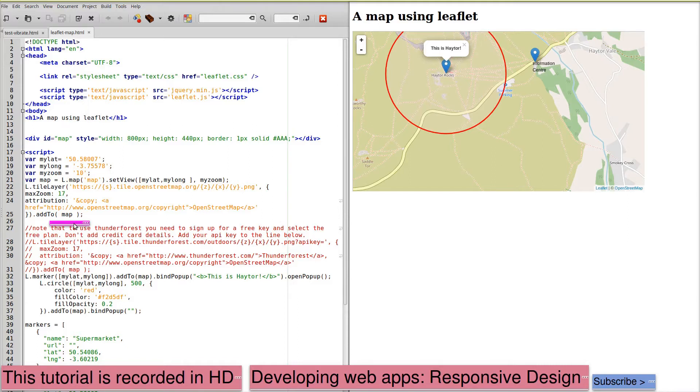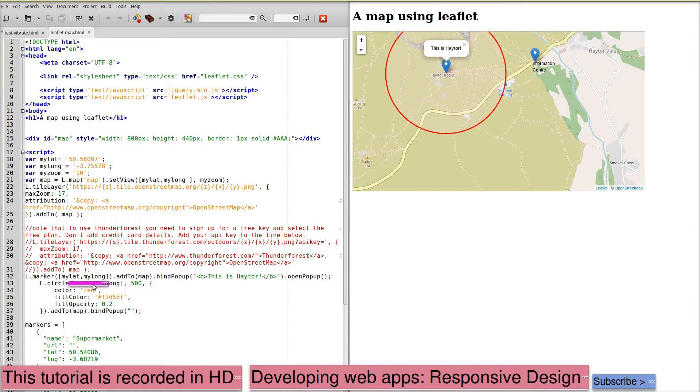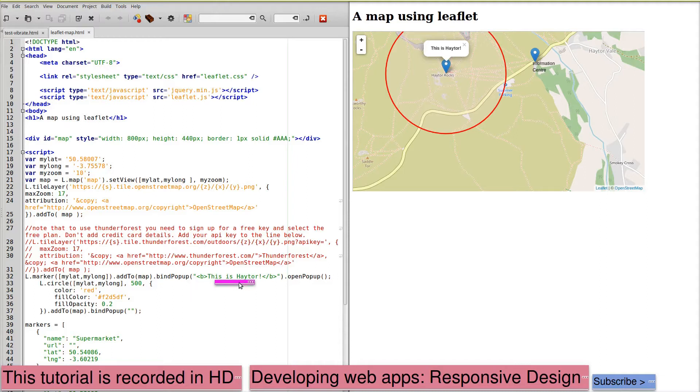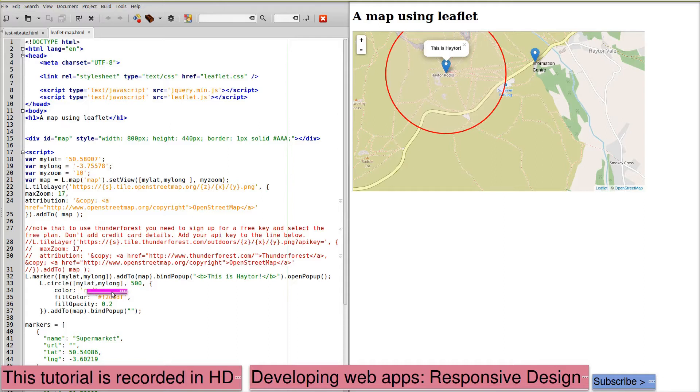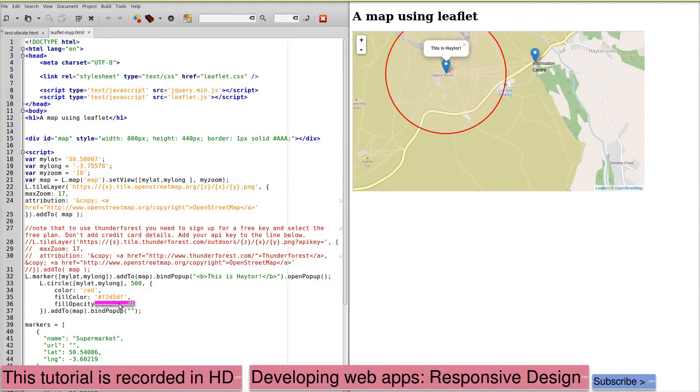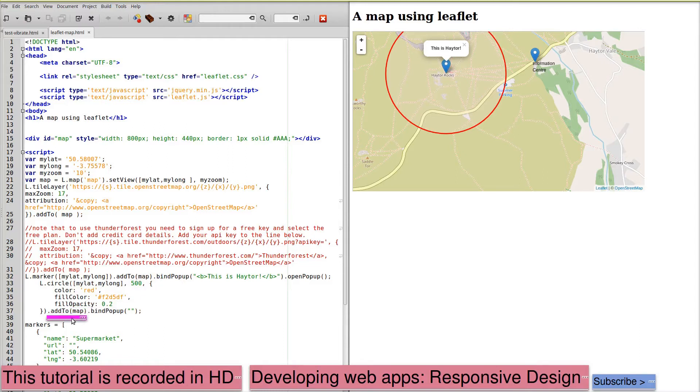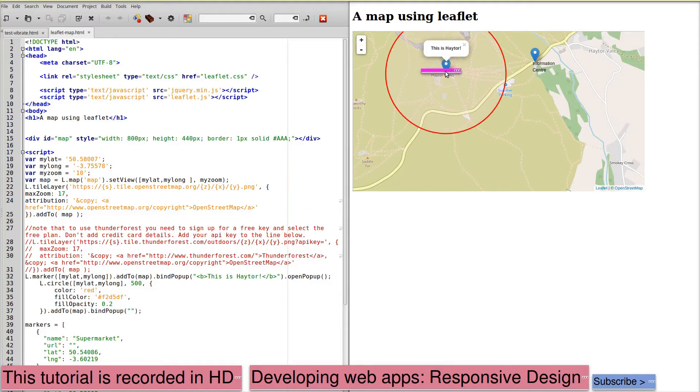On the map we want to have markers. Here you can see that at my lat, my long, the same location as the center of this map, we've bound a popup that contains 'This is Haytor, open popup'. We've also added a circle with the center my lat, my long, a diameter, a color red, a fill color which is a slight pink. The circle is transparent and then we add this to the map, bind popup. That creates these markers here, it says 'This is Haytor' and the circle.